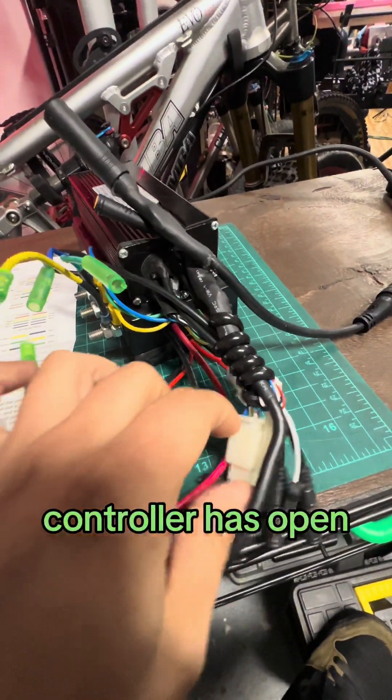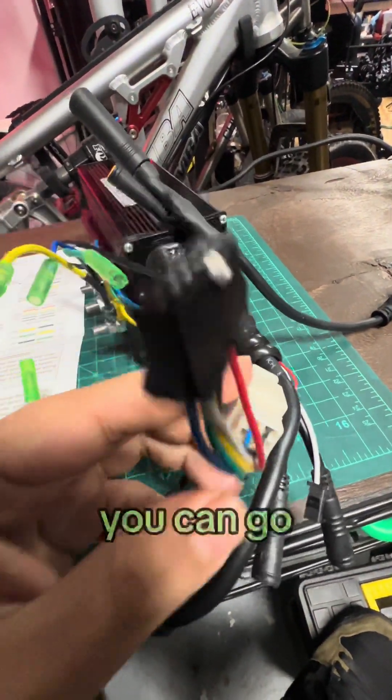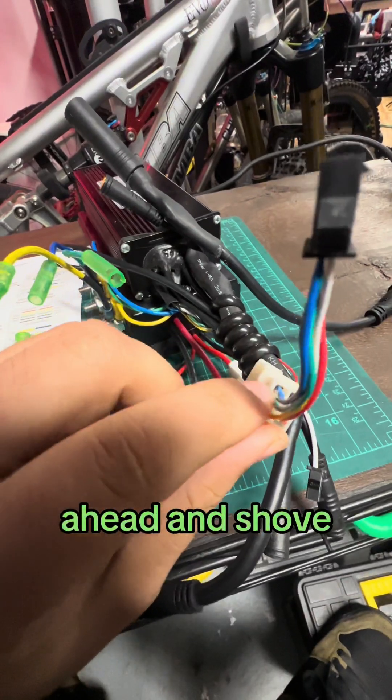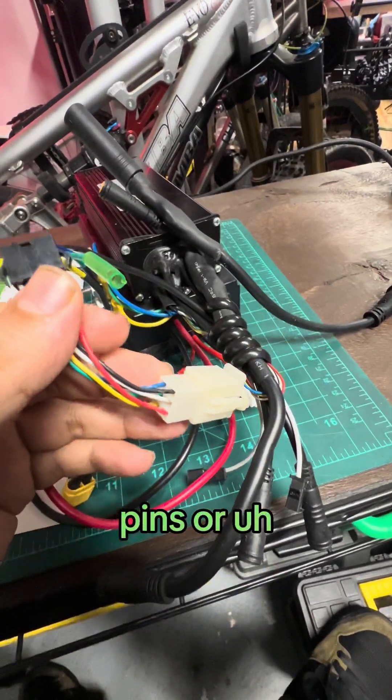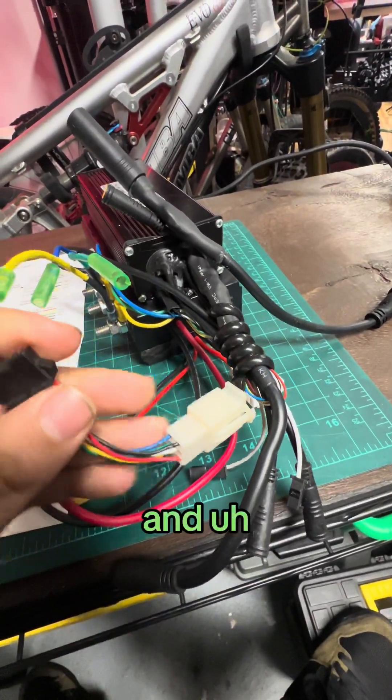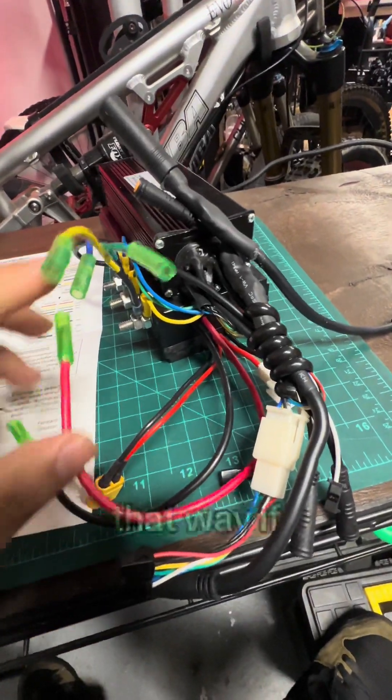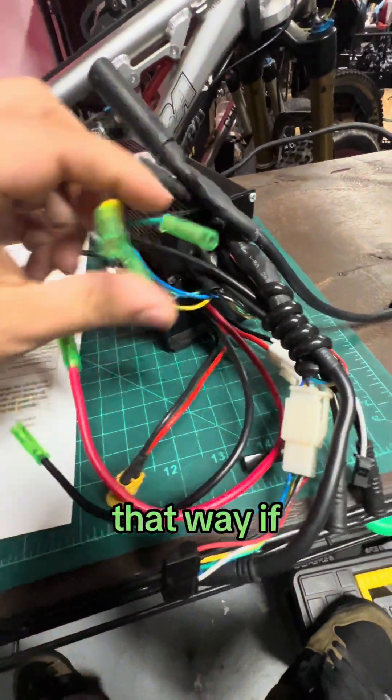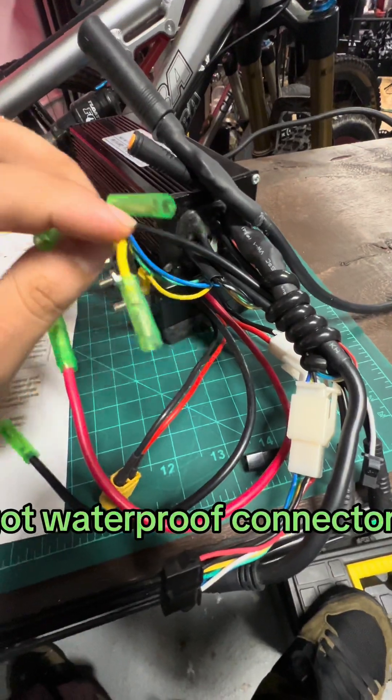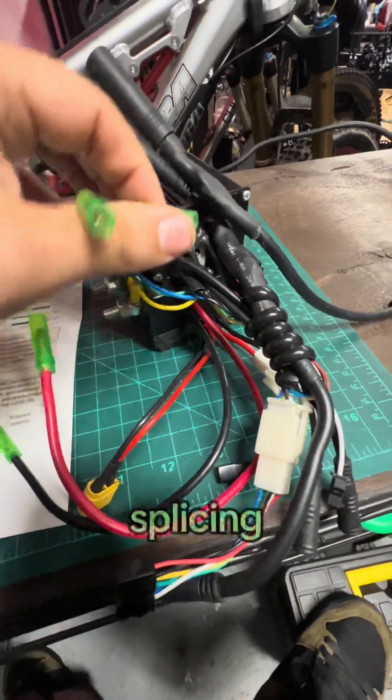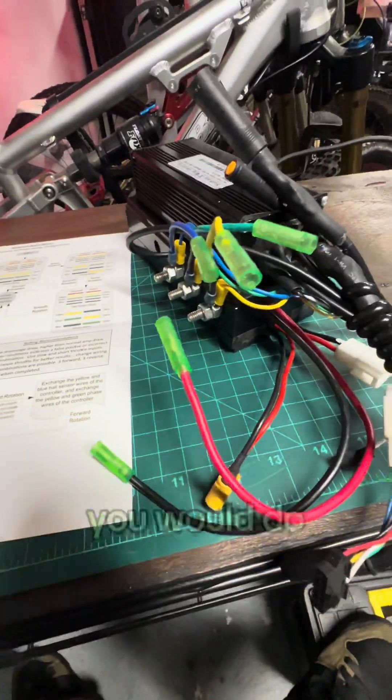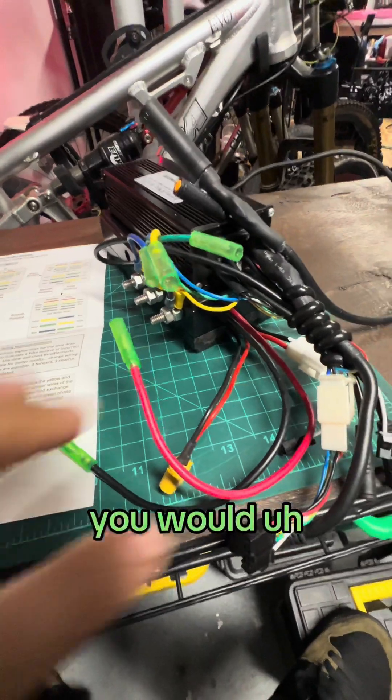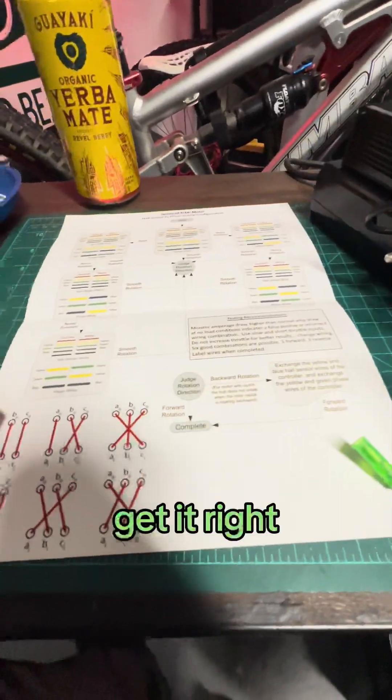If your controller has open connections like this, you can go ahead and shove cables into the pins and jumps and then do it that way. But if you've got waterproof connectors, you're going to have to do some splicing. But yes, that is how you would do it. You would try the different combos until you get it right.